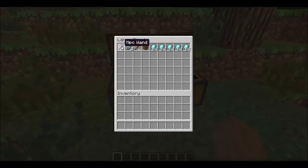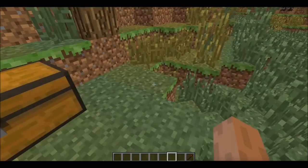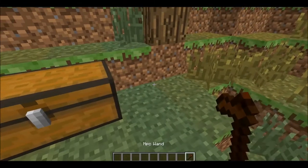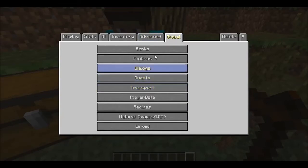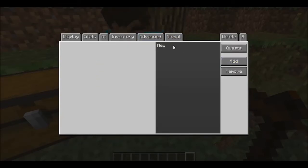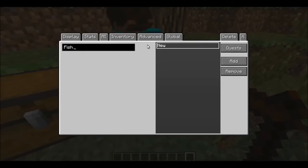Take the NPC you want, make yourself an NPC — I don't care what the name is — just go to Global, then Quest, then Add. I'm going to make a quest where you have to catch a fish, so I'm just going to call it 'fish'.